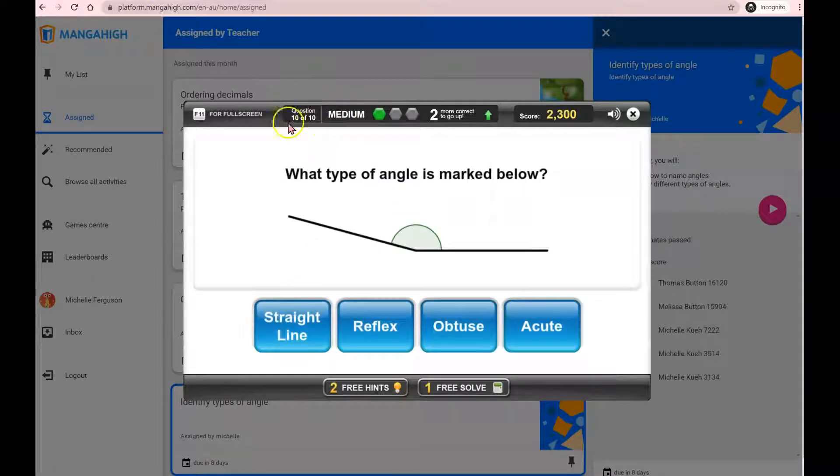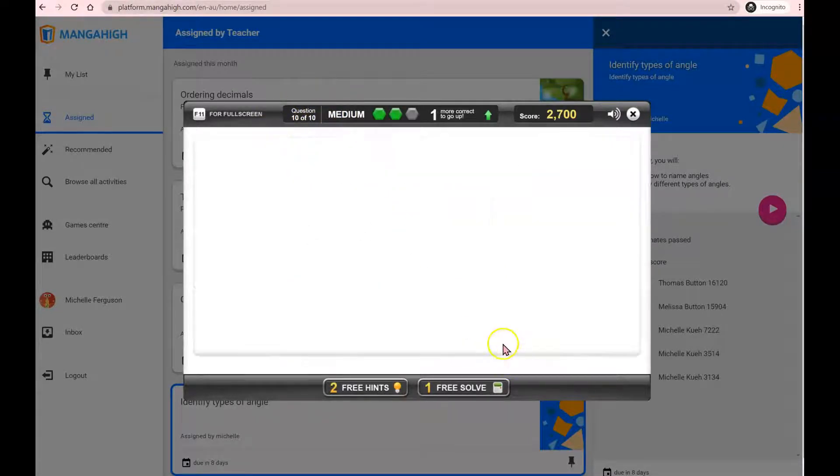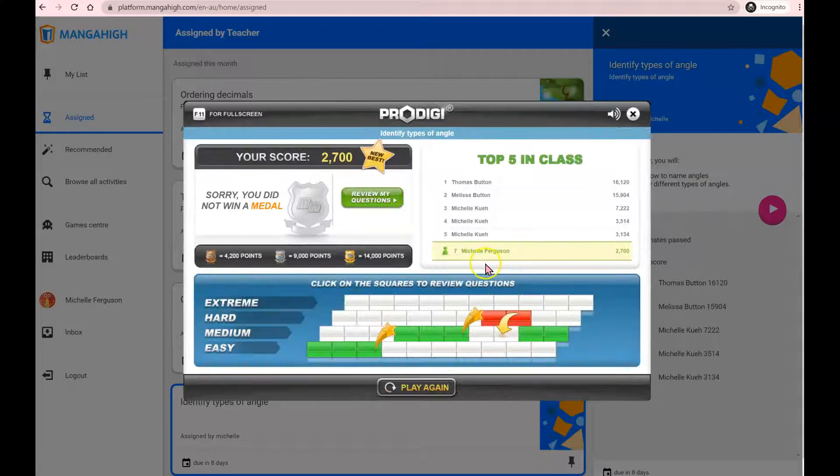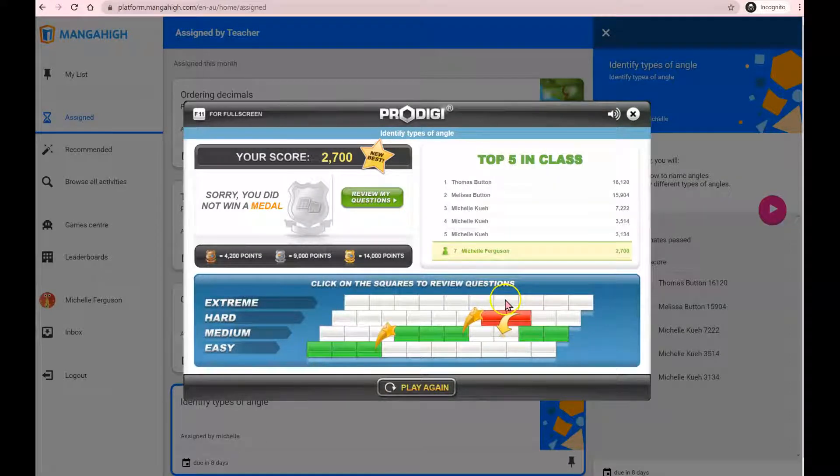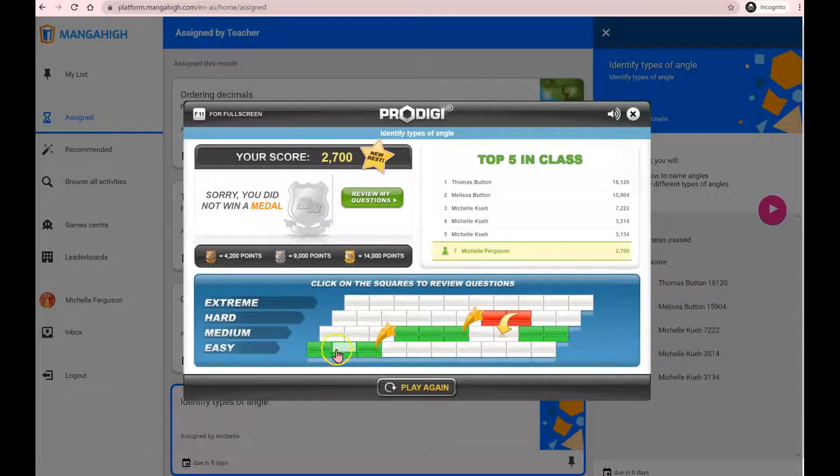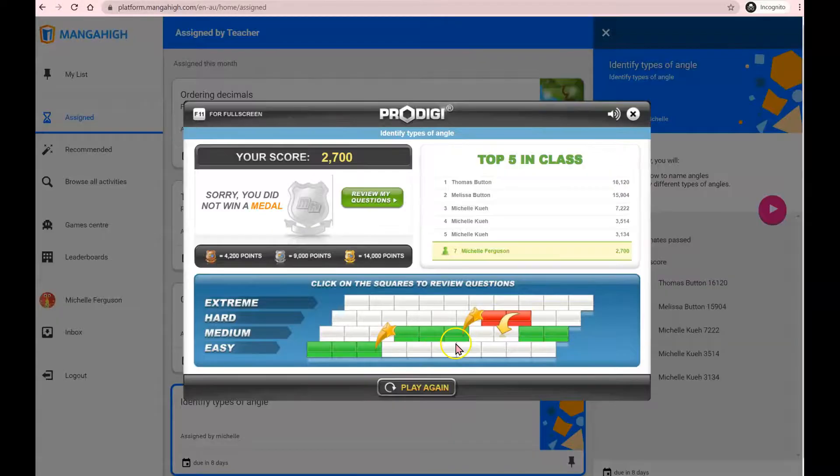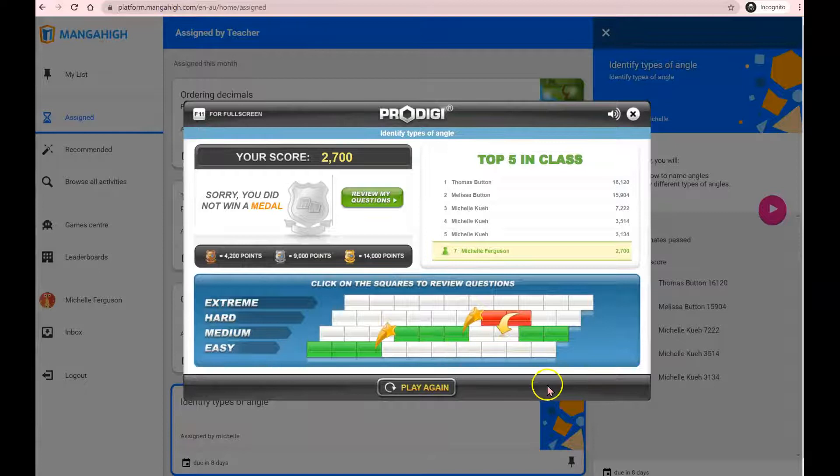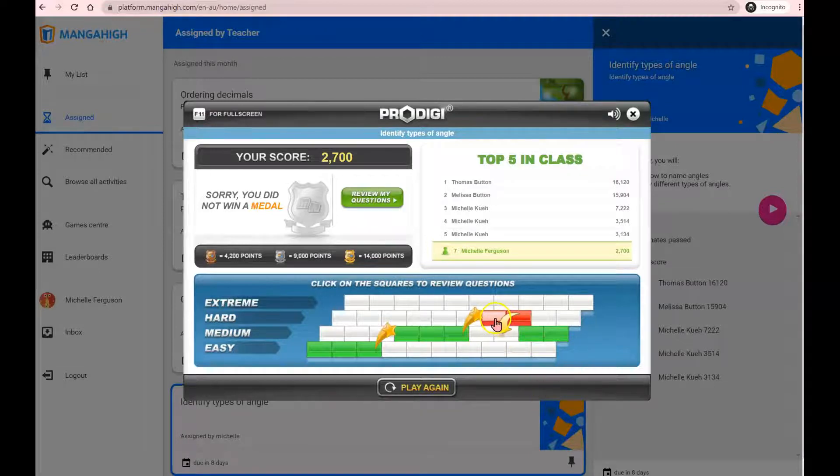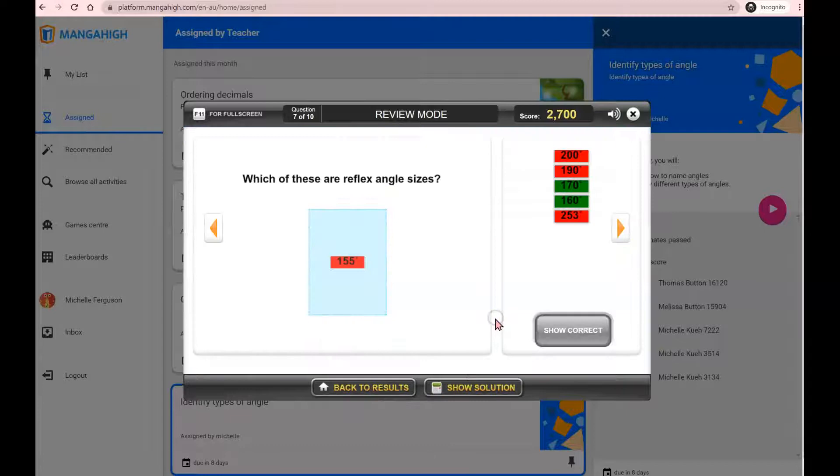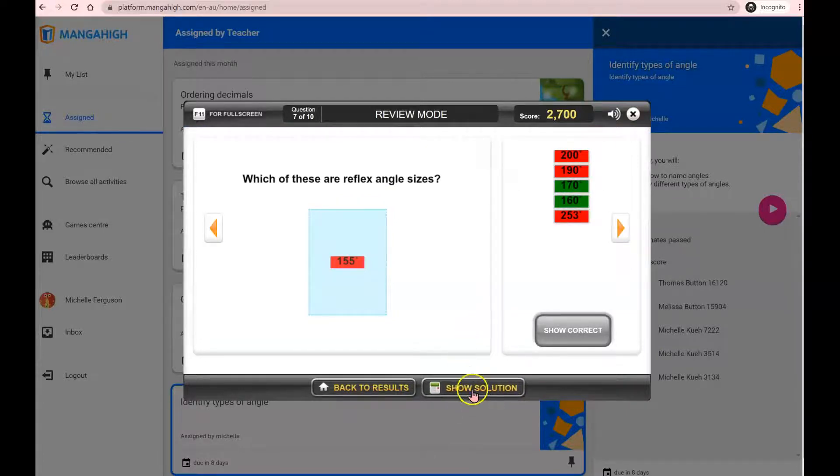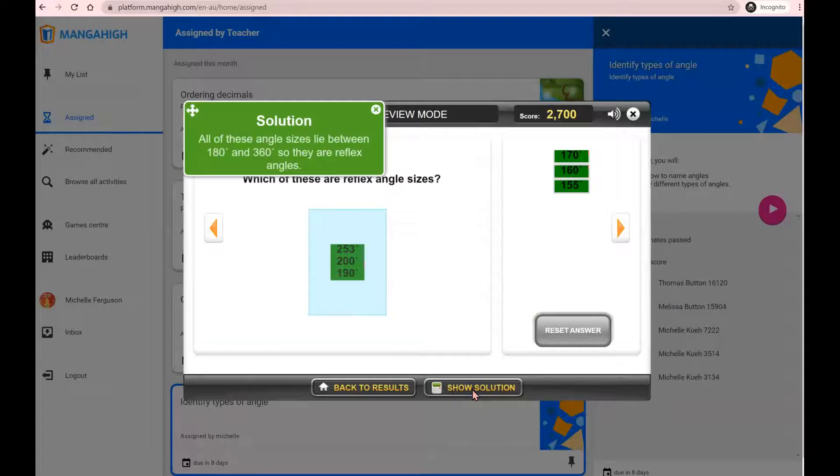Now, notice that every round consists of 10 questions. And at the end of your 10 questions, you get to see which questions we had right and which questions we didn't get correct. Now, it's important that we get into the habit of learning using our mistakes. So click on the red boxes, which takes us back to the question and click on show solution.